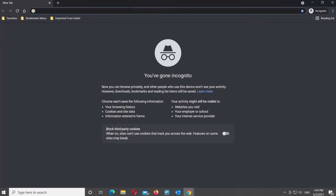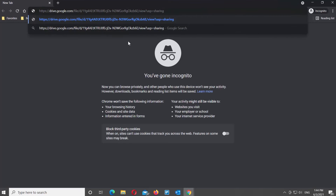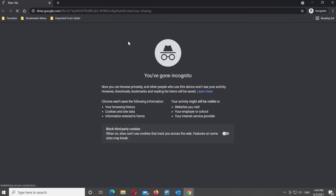Open a new private window in your web browser. Go to the address line, right-click on it, and choose Paste from the list. Open the link. You can view the presentation.